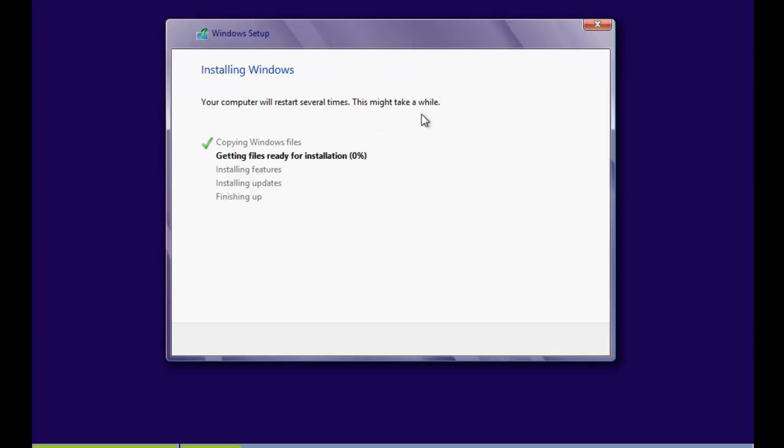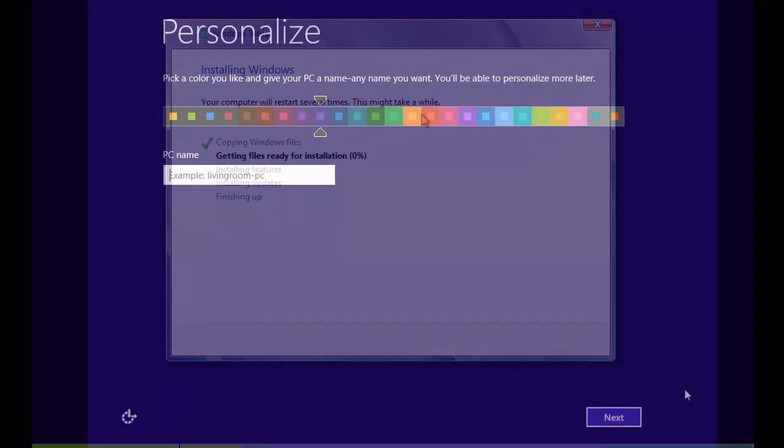And it's really easy, it will just start to install all by itself. So once this has installed and restarted, until then I'll disappear.